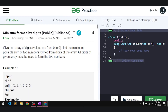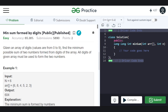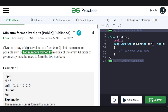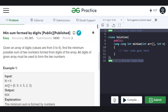In this video we will discuss the problem 'Minimum Sum Formed by Digits'. We are given an array of digits where each digit is from 0 to 9, and we have to find the minimum possible sum of two numbers formed from these digits, using all digits of the array.